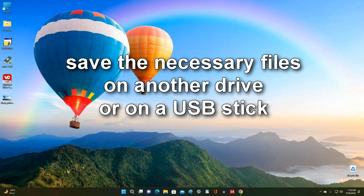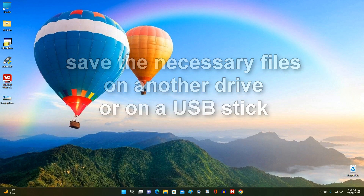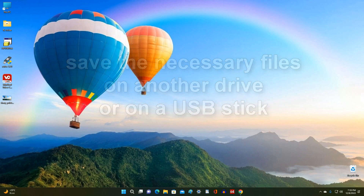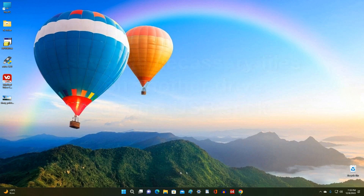The only thing we can do now is to go back to a brand new Windows 10, and in this process we will not be able to save our personal files. Therefore you need to take care of your data in advance and save the necessary files on another drive or USB drive.